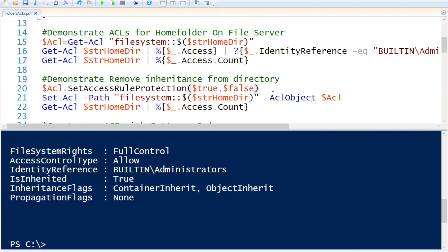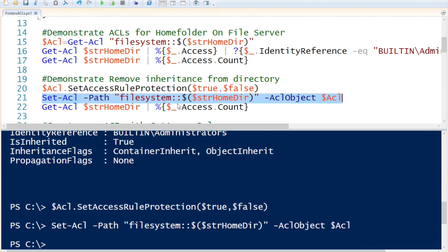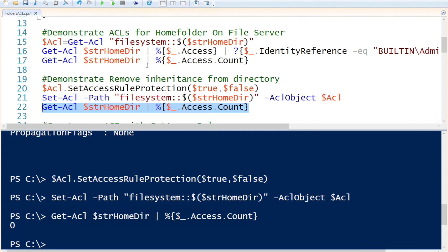We are going to remove the inheritance on this object. I can do that by taking my ACL variable and specifying the SetAccessRuleProtection method, setting IsProtected to true and PreserveInheritance to false since we would like to remove them. Just running this command does not do anything — you need to use the Set-ACL commandlet to actually set the ACL. So I need to use Set-ACL with a path and the ACL object. If I run that and run my count again, you will notice that we do not have any ACEs associated with the directory.